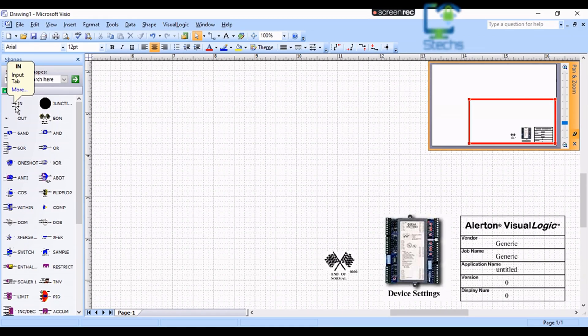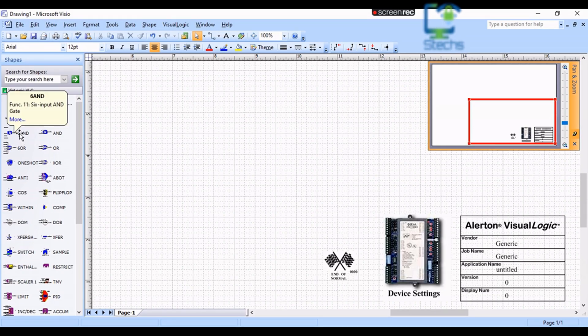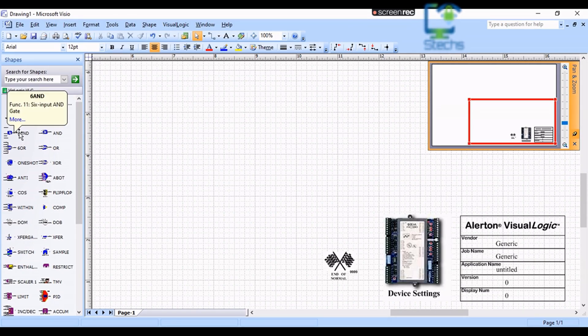On the left side we can see the library of functional blocks to write the program. We drag the functional blocks to the pages to write the program.